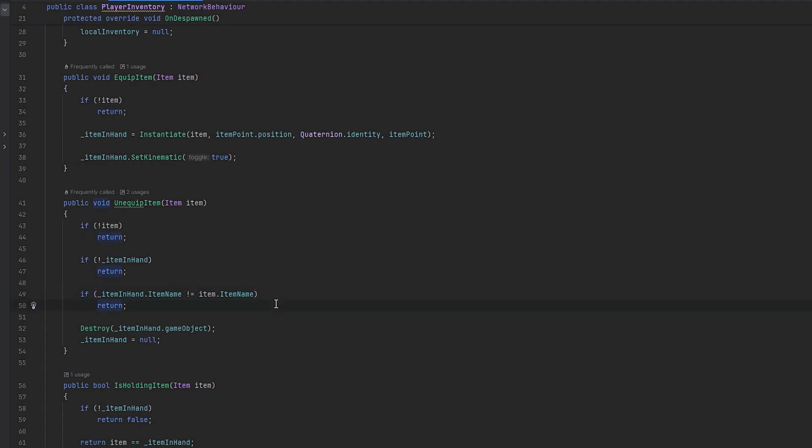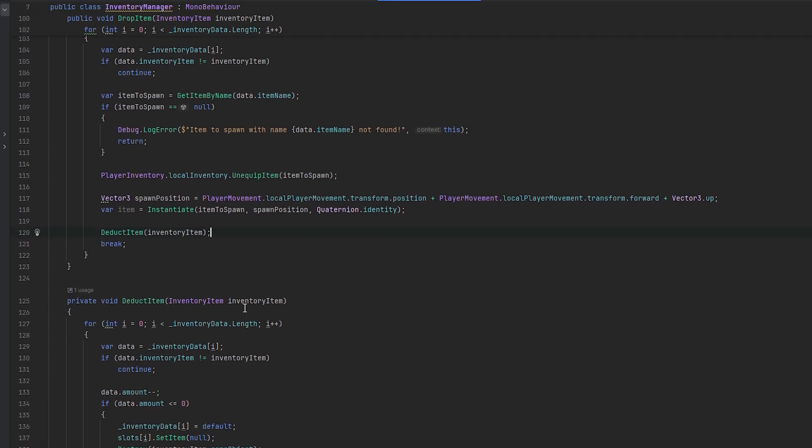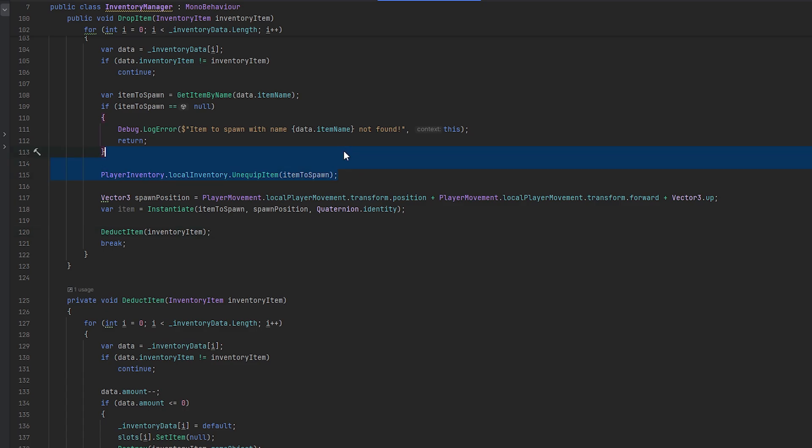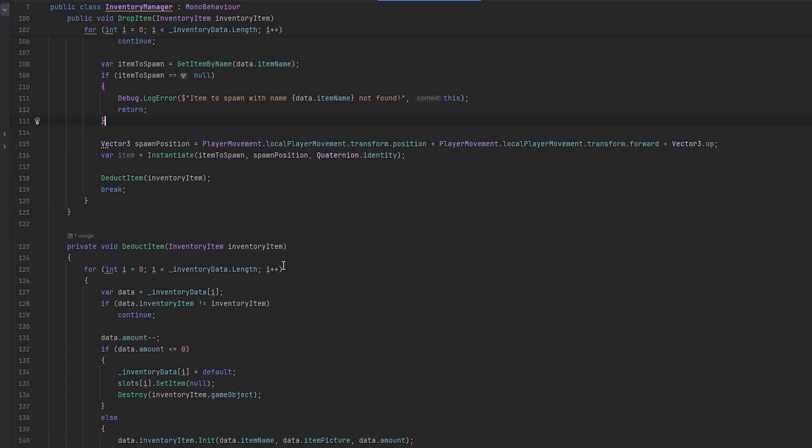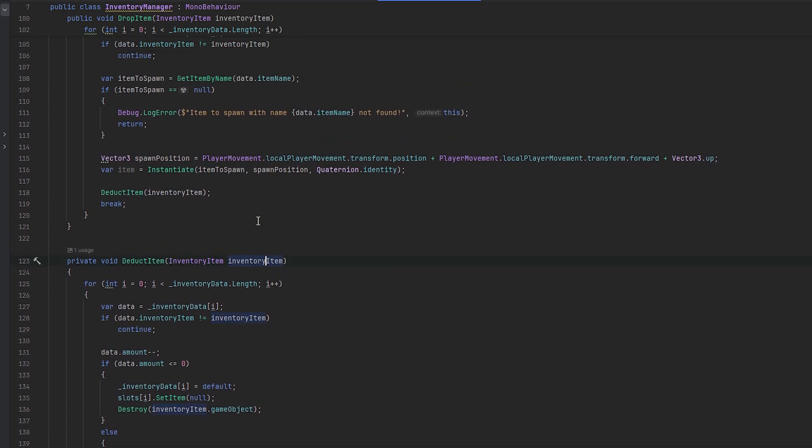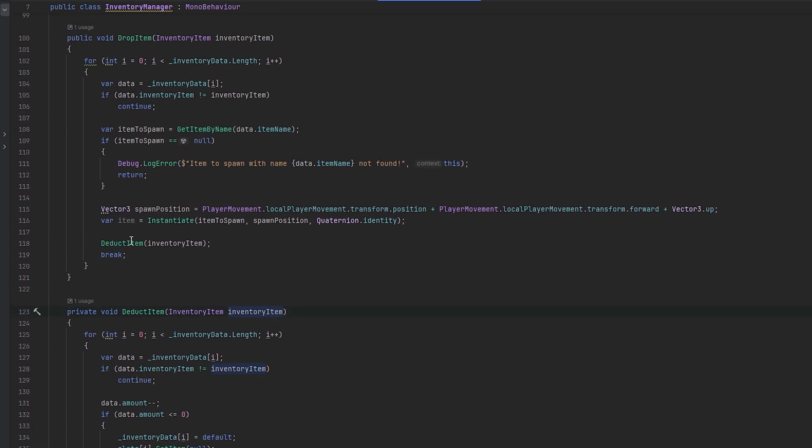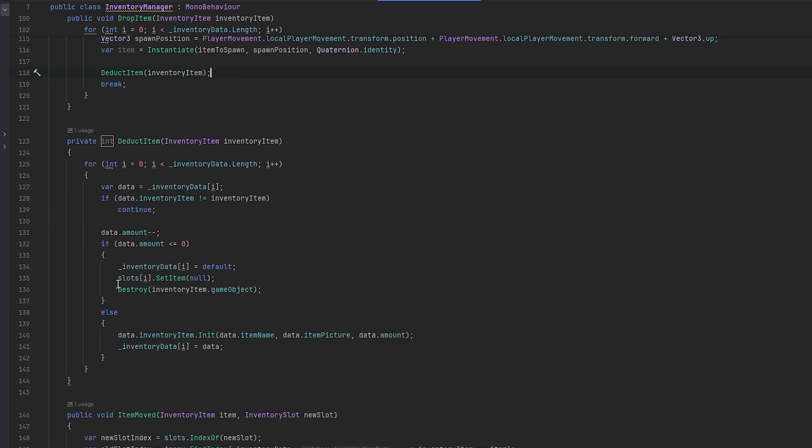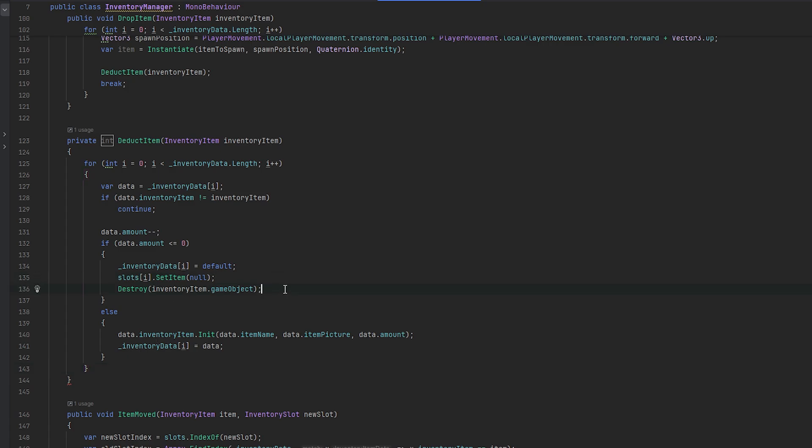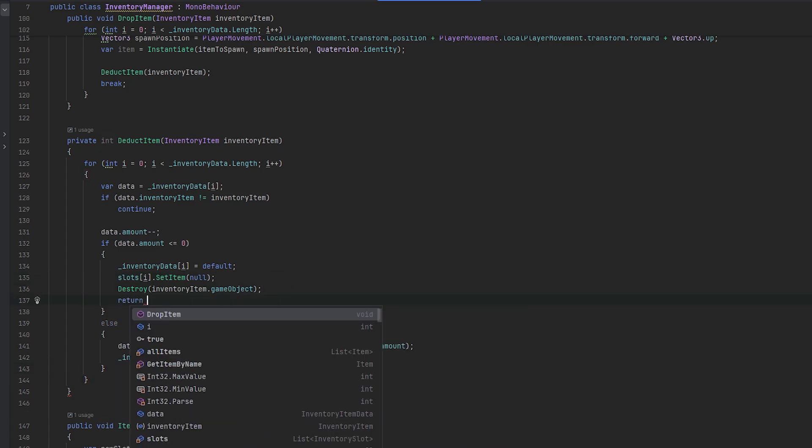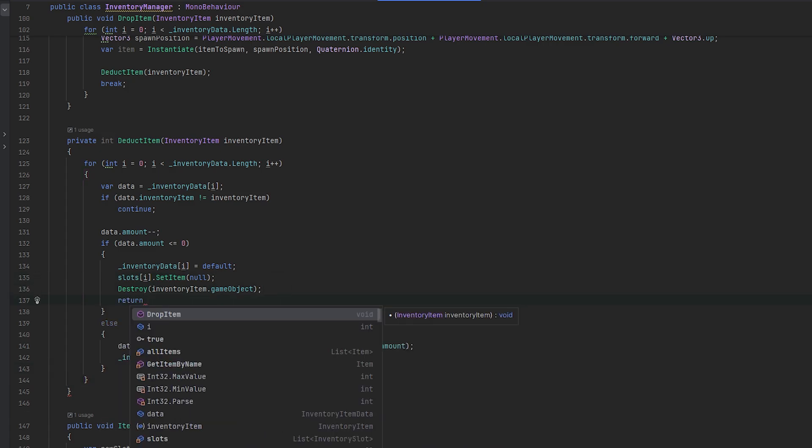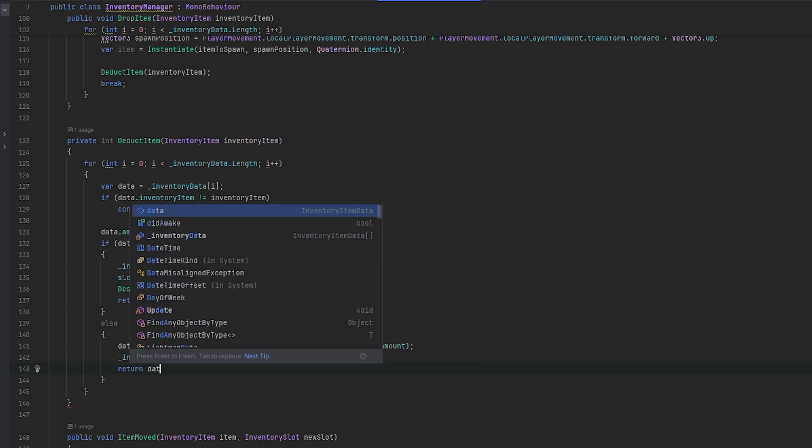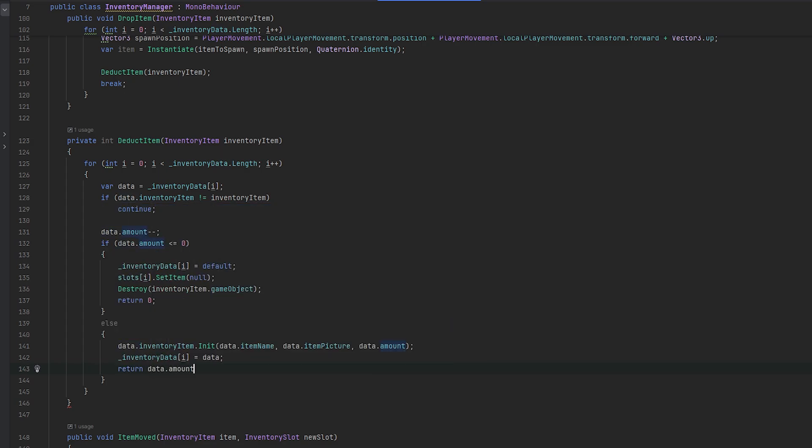I guess the only case though is we only wanted to do that if we reach zero, I suppose. So that's actually an interesting case. So I guess the deduct item, we could maybe have that return how much we have left. So whenever we do this and we deduct it, if we destroy it, we just return zero. And then if we just trickle it down one, we will just return the data.amount. I think that should work.